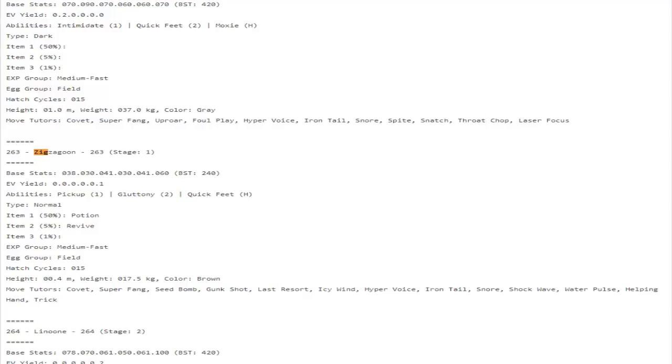Empoleon gets access to Power Trip, that's not really that great I suppose. Carracosta gets access to Liquidation. Liquidation is indeed a move tutor move. That's actually pretty awesome, I'm not gonna lie. Pansear now gets access to Flare Blitz.